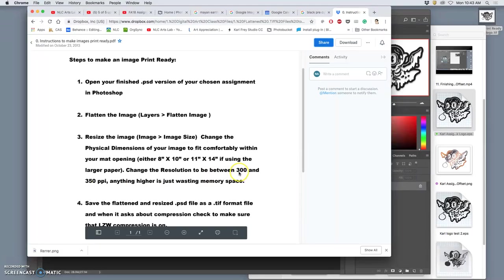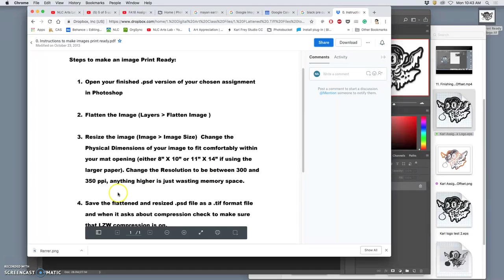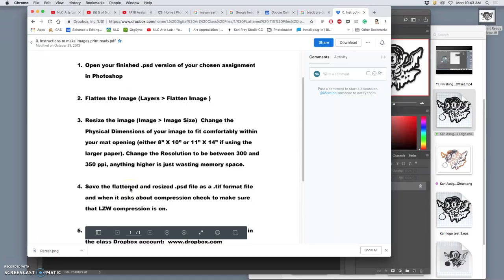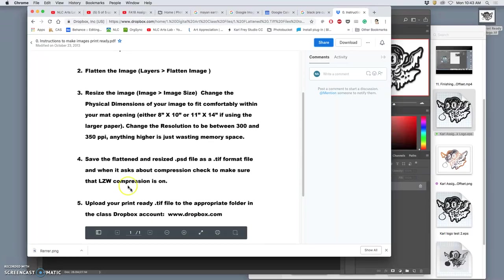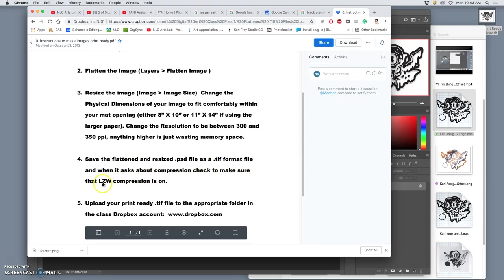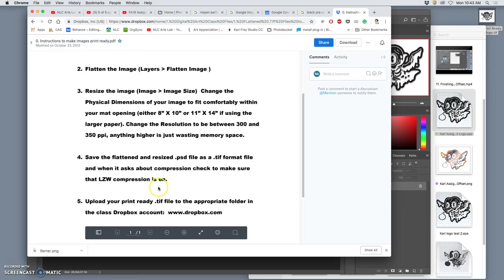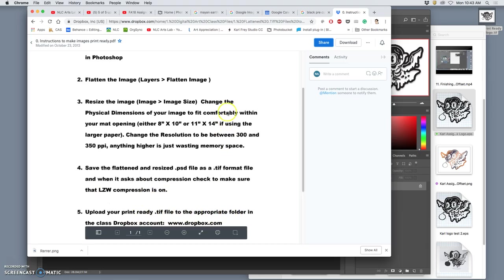So anything lower than 300 will not look as good as it could. And anything higher than 350 is just going to make your print take longer. Then you save the flattened and resized PSD file as a TIFF format file. And when it asks about compression, check to make sure that LZW compression is on.